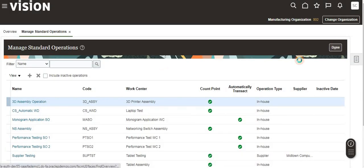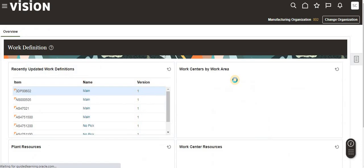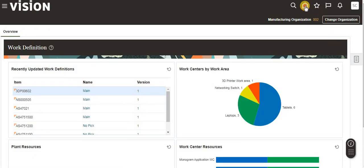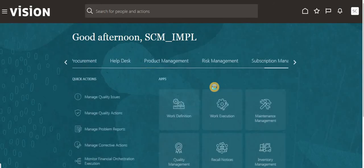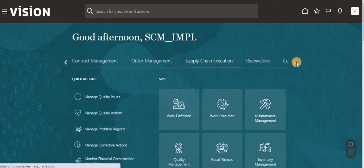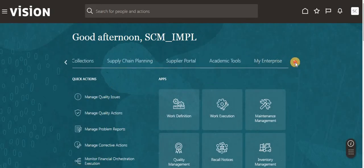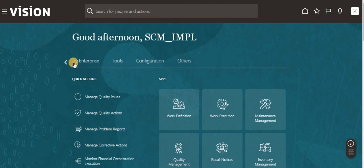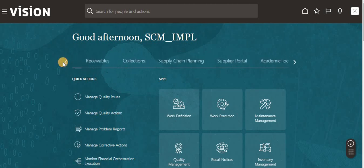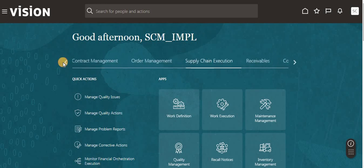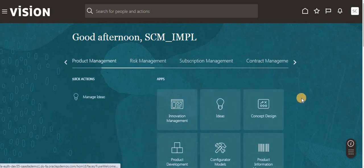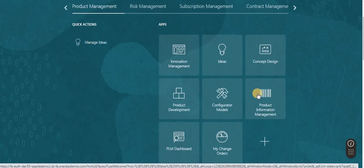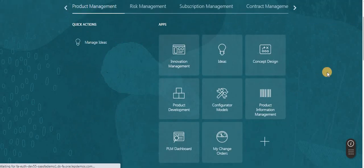Now I am going to create the item and item structure. Go to Product Management and then Product Information Management.